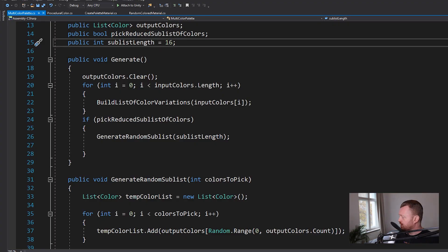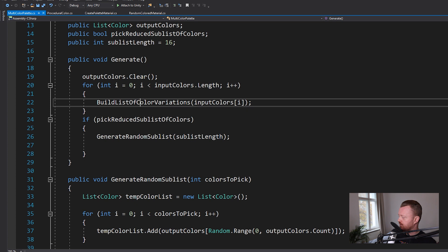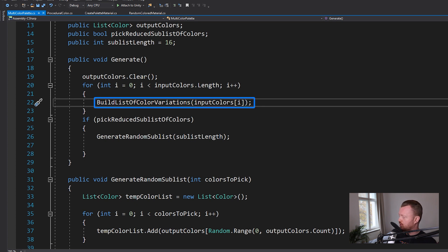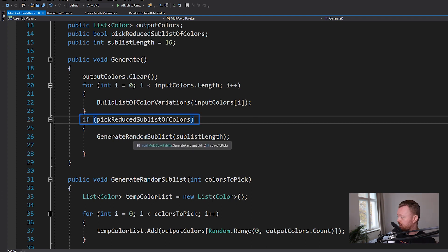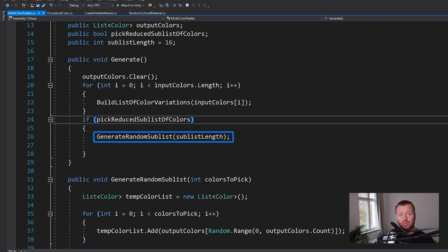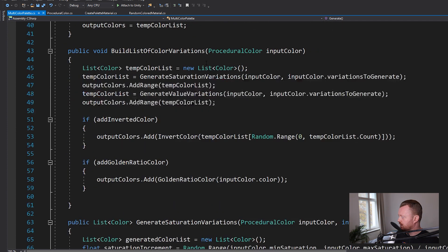So in our generate method, this is being called from our button in the inspector. It's worth noting that there's a little editor script that adds that button to the scriptable object. I'm not going to show it because it's not really the point, but you can check it out. It's there in the source. And basically what we're doing is we're calling this build list of color variations method. We're looping over all of the input colors and then passing those in to that build list method. And then once we're done with that, if we want to pick a reduced sublist, we're going to generate that random sublist based on the user defined length, which is set up here.